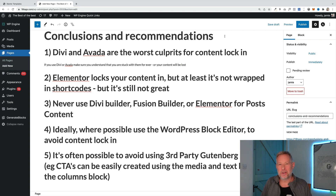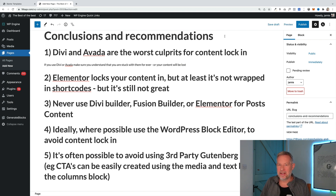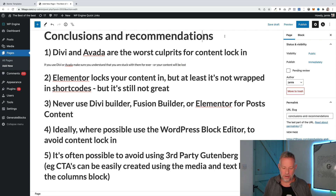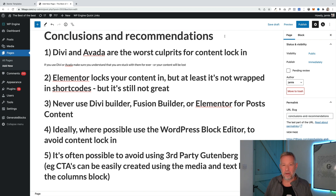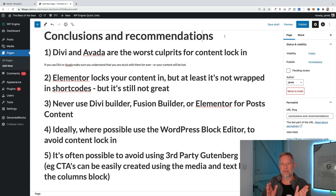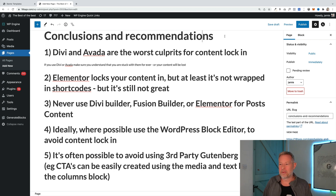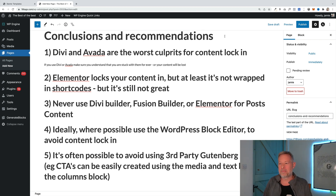To wrap things up, here are five conclusions and recommendations to help you avoid content lock-in. Number one: Divi and Avada are the worst culprits. These themes and plugins are fine to use if you never want to move away from them — the problem comes if you want to migrate, because all that hard work creating pages is essentially lost and you have to rebuild from scratch. Number two: Elementor also locks your content in, but at least if you deactivate it, it doesn't get wrapped in horrible shortcodes. So it's better than Divi or Avada — still not perfect, but better.